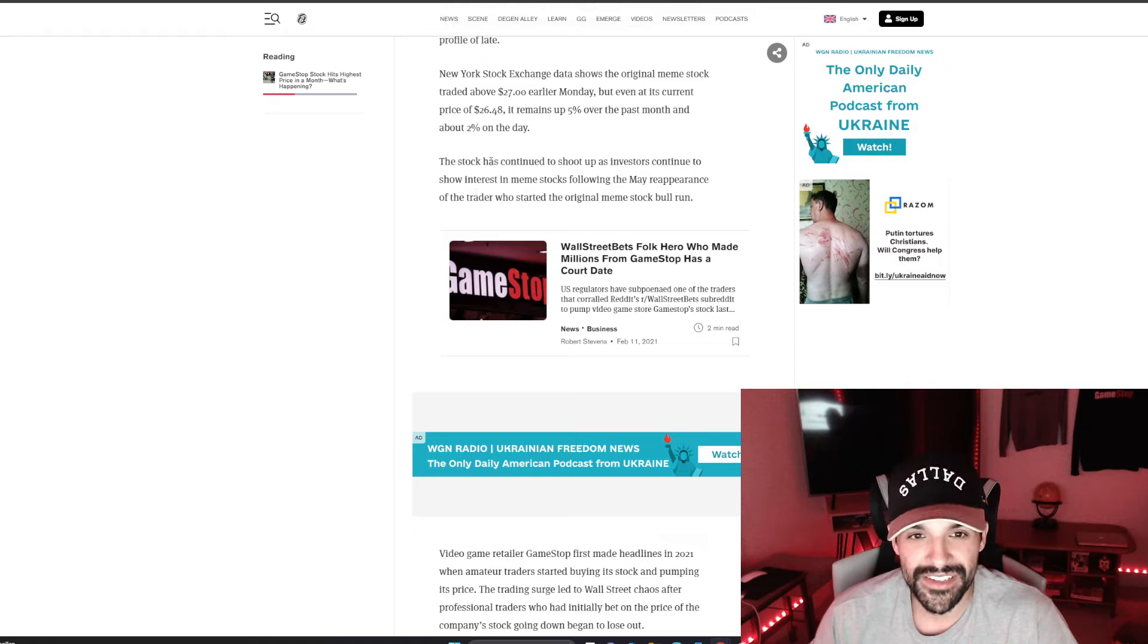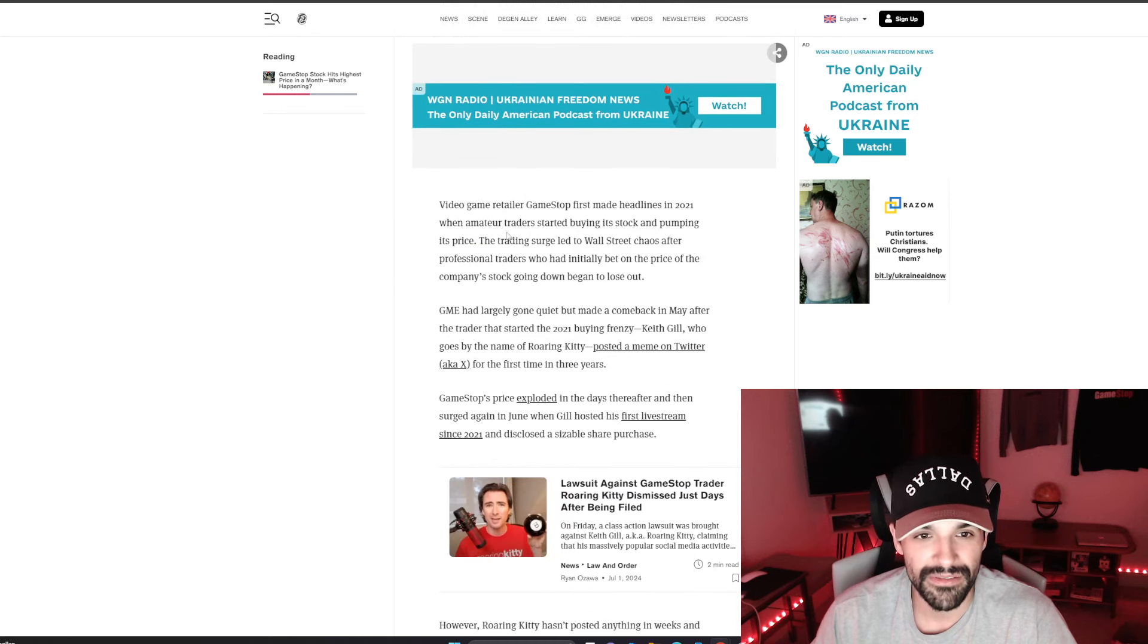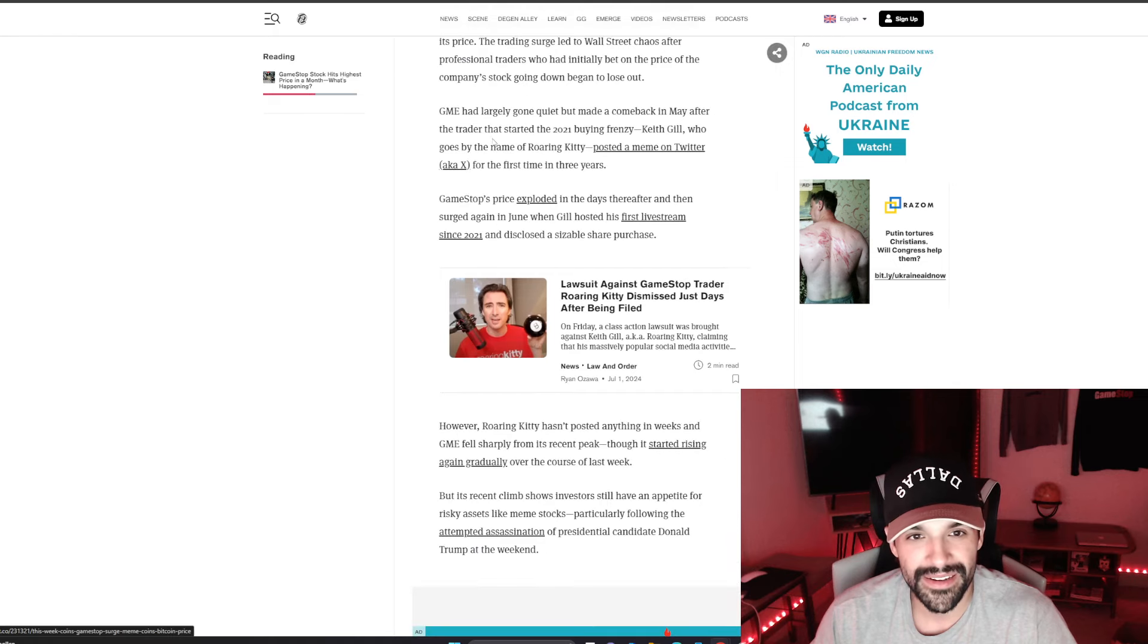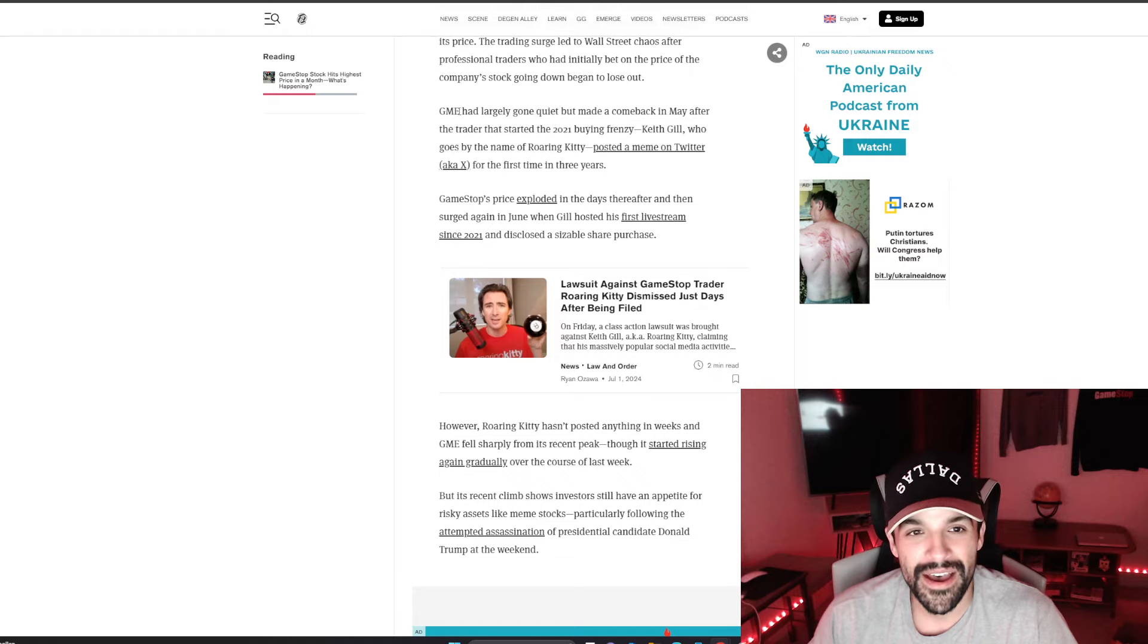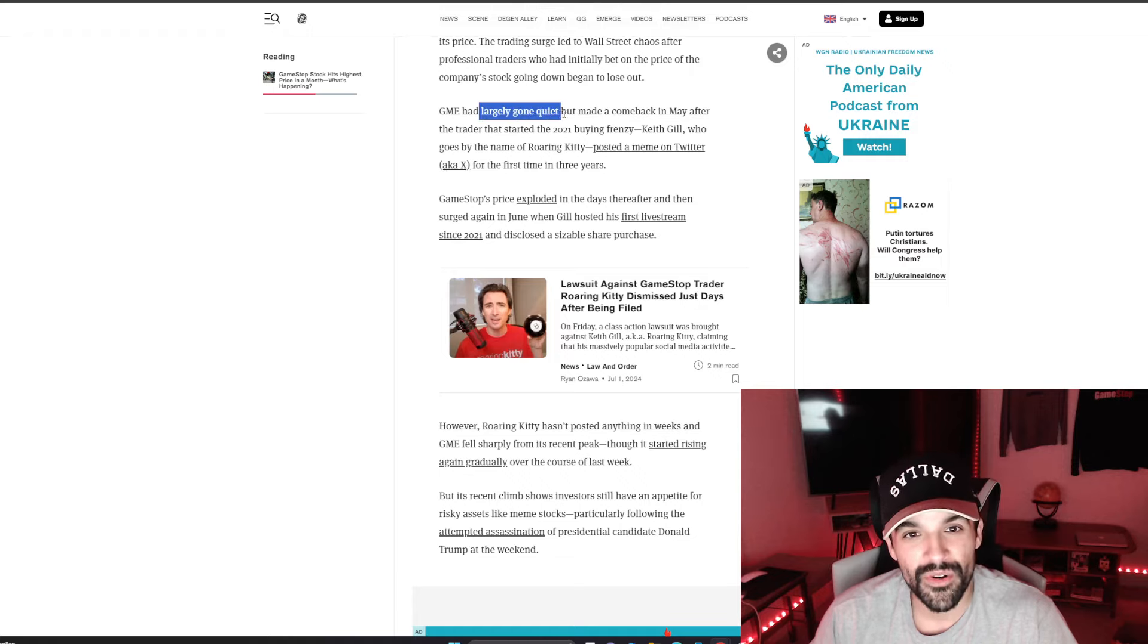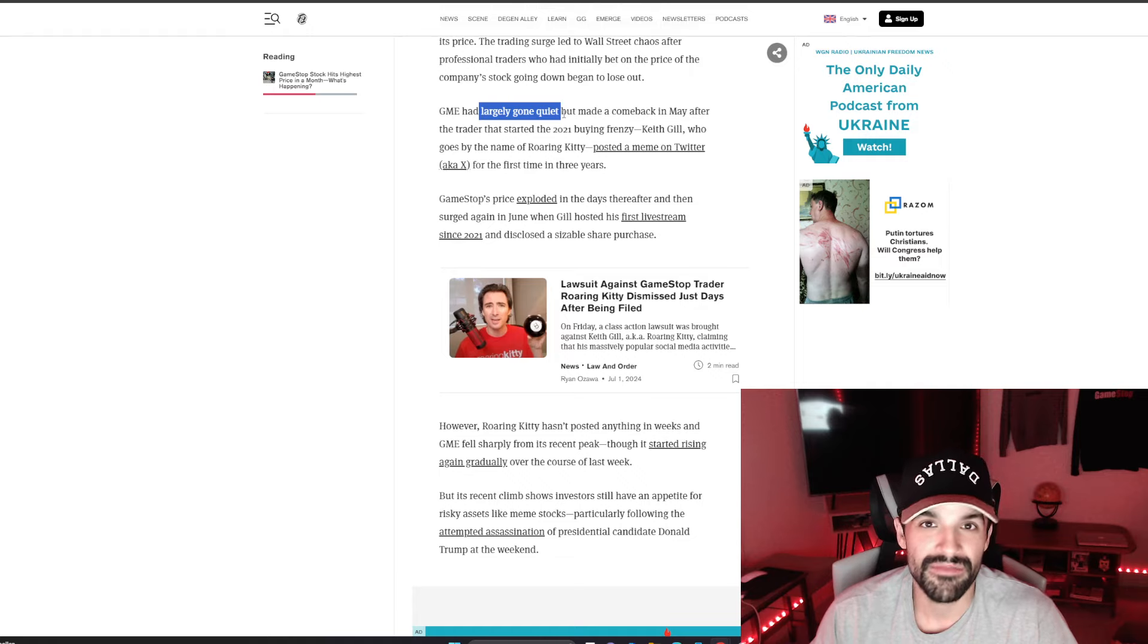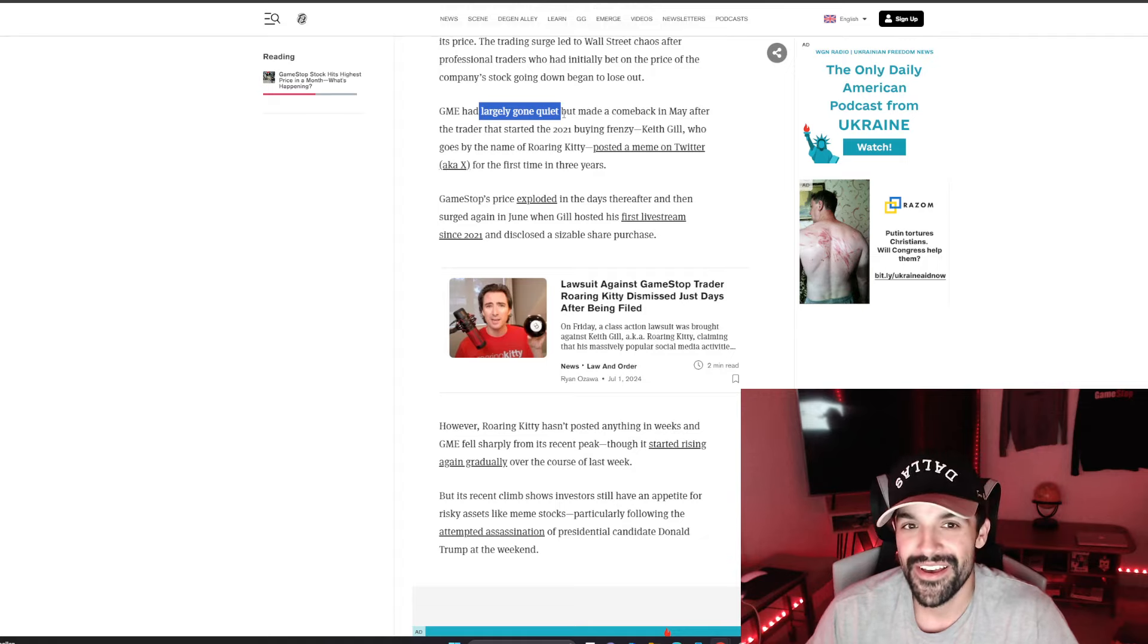The stock has continued to shoot up as investors continue to show interest in meme stocks. GME had largely gone quiet, which, that is not true. GME has not been quiet, they've been literally talking shit about GameStop the past years on mainstream media.